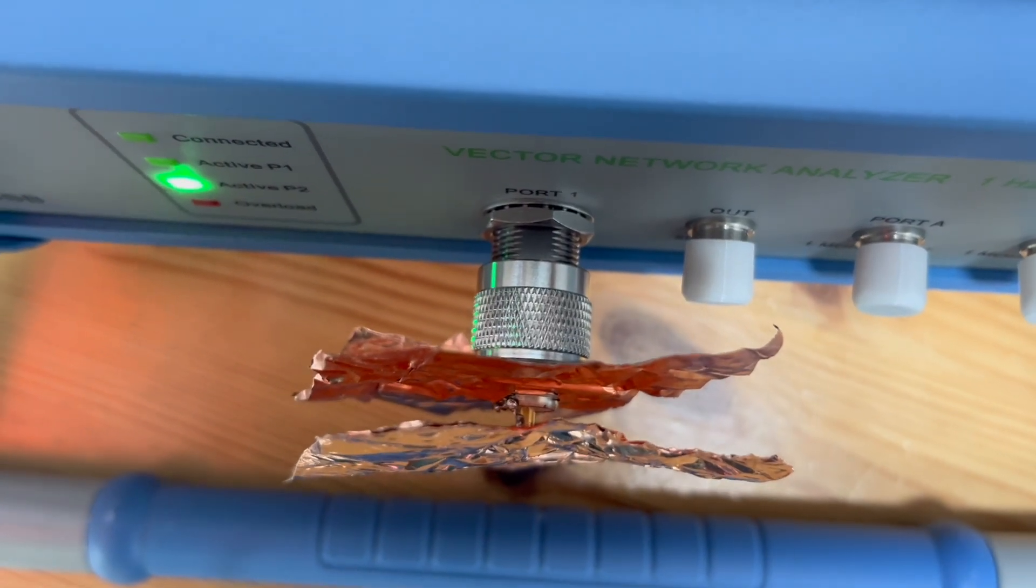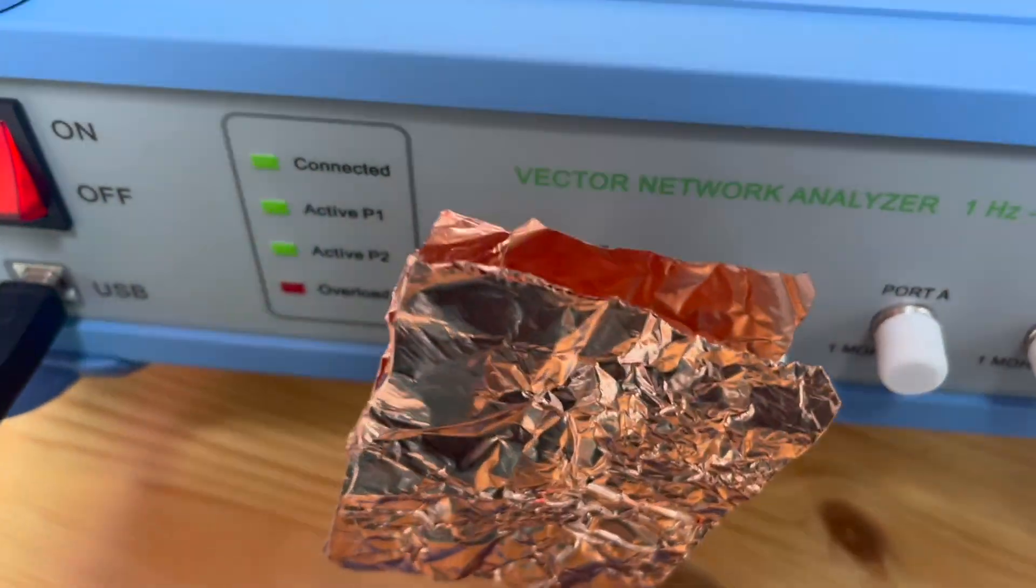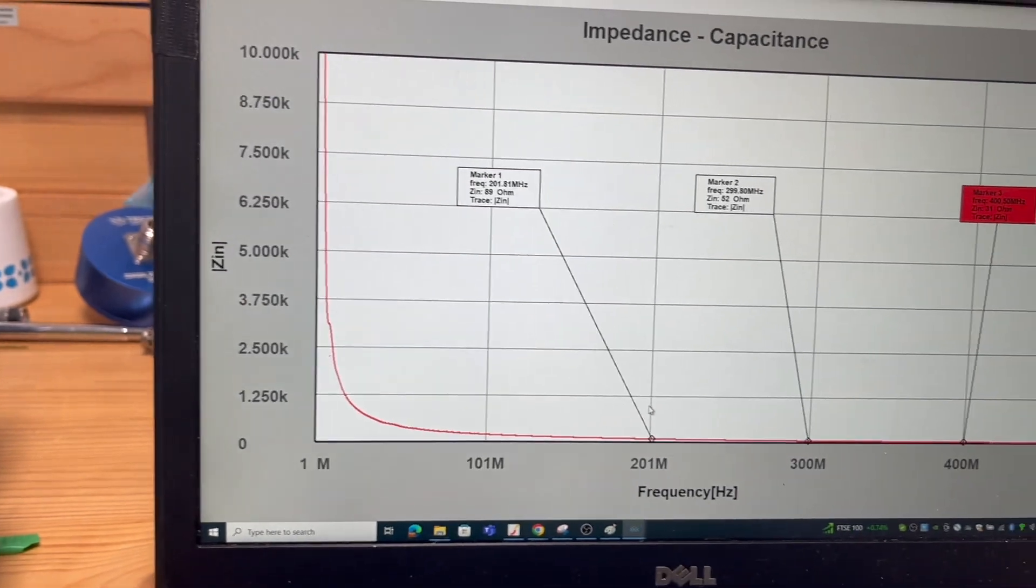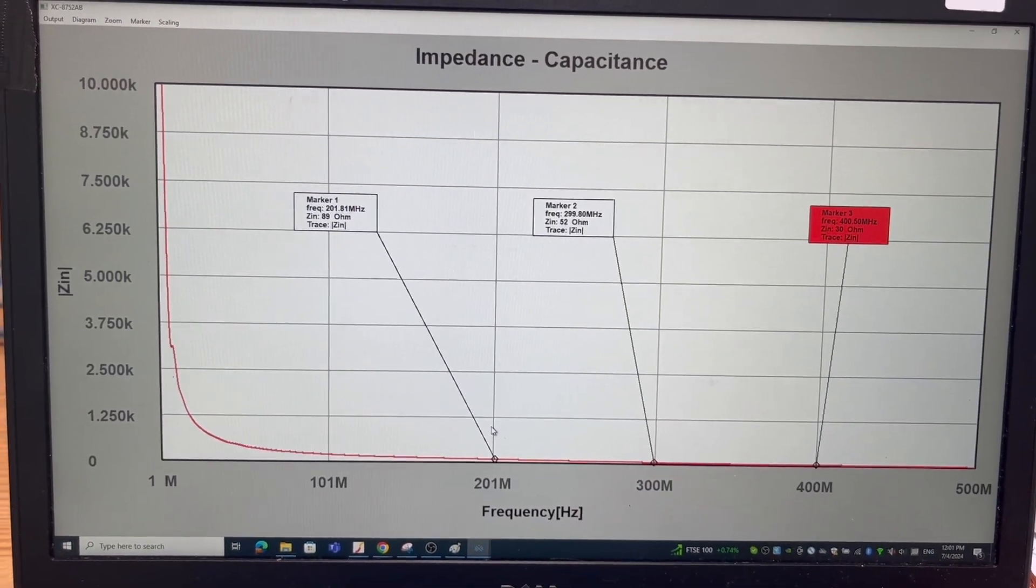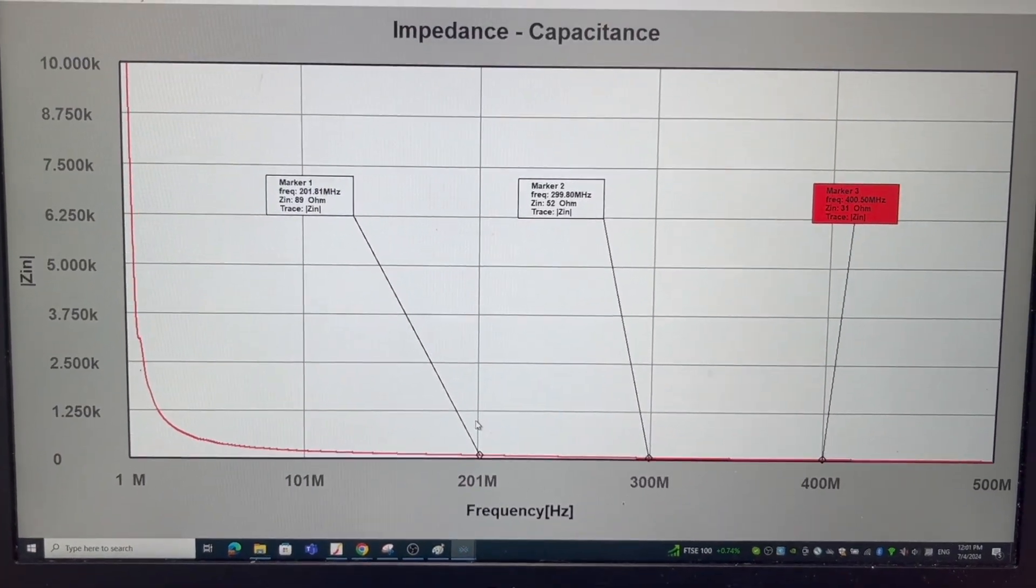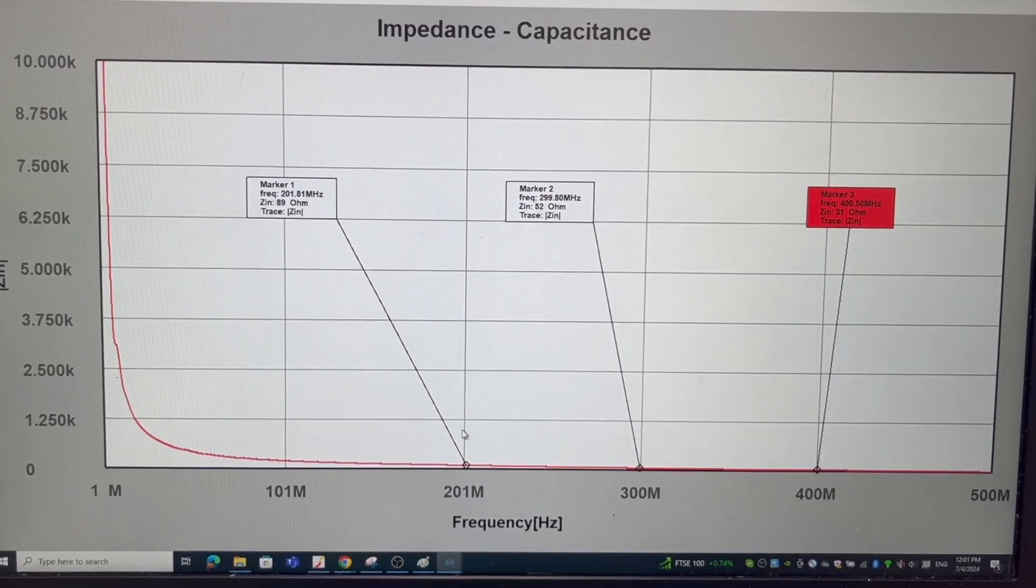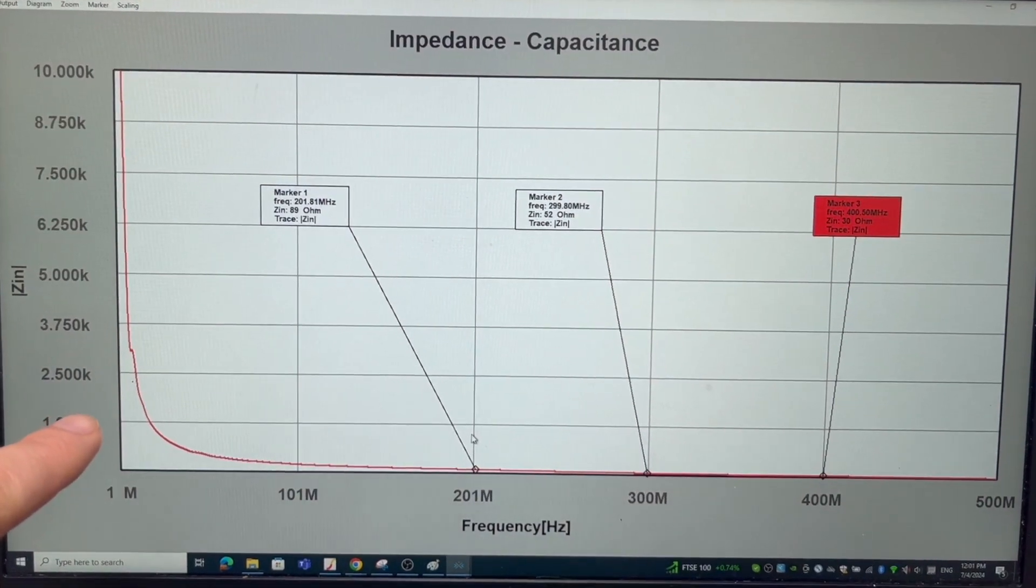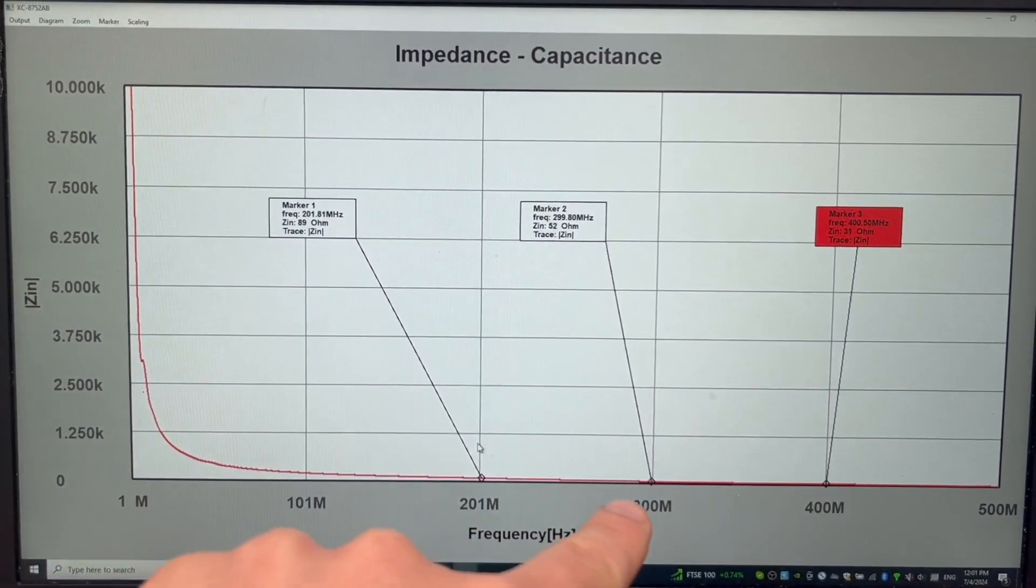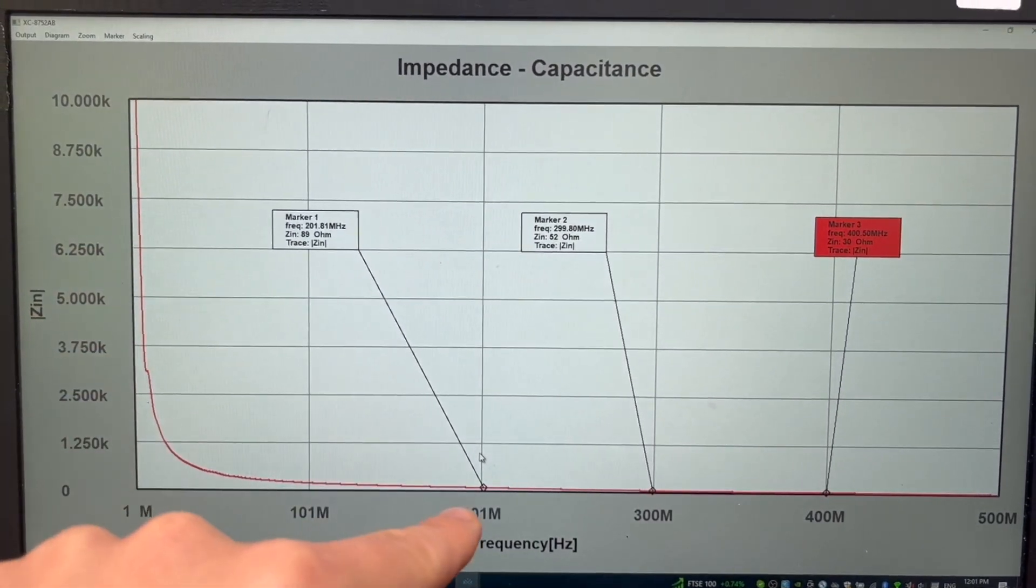We are measuring the input impedance of this structure. Here shows you the results. This is the impedance of the capacitance. Currently we're using input impedance measurement. This gives you the ohms value. This is a linear display, so you can see that the capacitance value really drops.